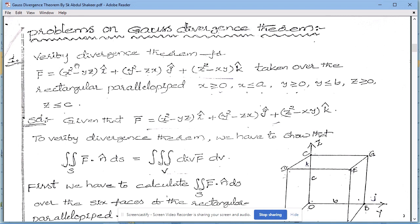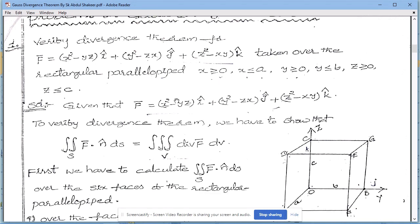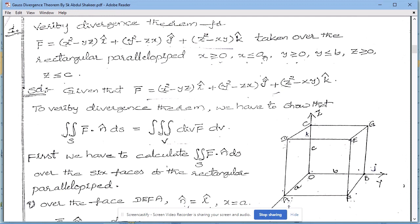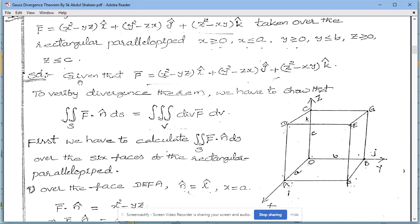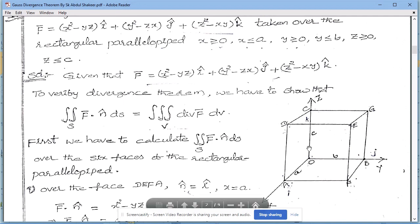Now, problems on the Gauss Divergence Theorem. The first problem: verify the divergence theorem for F-bar = (x²−yz)i + (y²−zx)j + (z²−xy)k, taken over the rectangular parallelepiped defined by 0 ≤ x ≤ a, 0 ≤ y ≤ b, and 0 ≤ z ≤ c, where a, b, c are the lengths — x-length is a, breadth is b, and height is c.